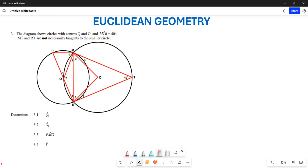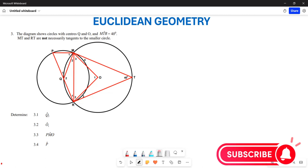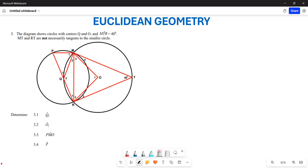Let's look at this particular question. The diagram shows circles with centers Q and O. You are given that angle MTR is 40 degrees. They've also stated that MT and RT are not necessarily tangents of the small circle, which means line MT and line RT are not going to be a tangent.